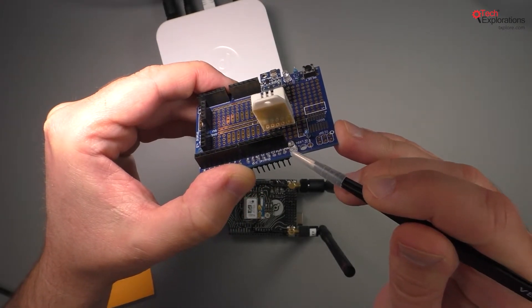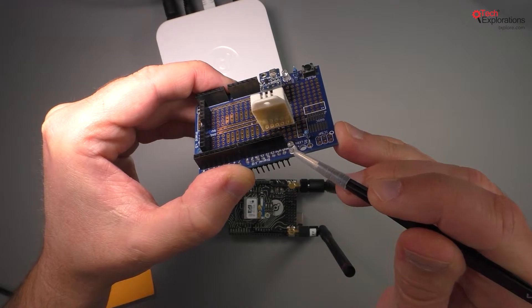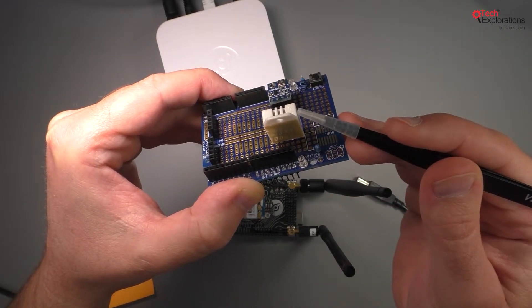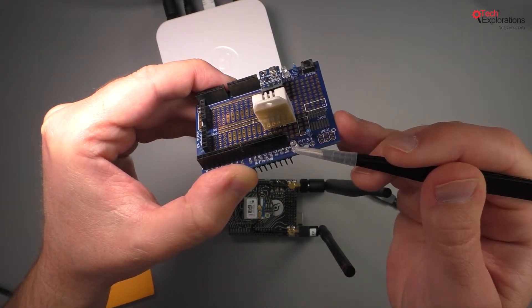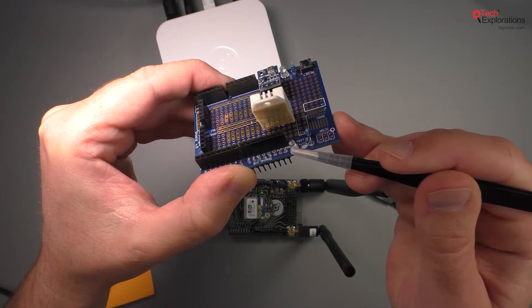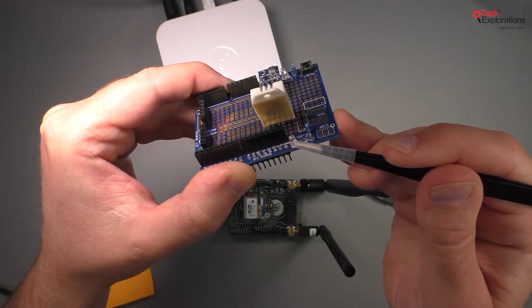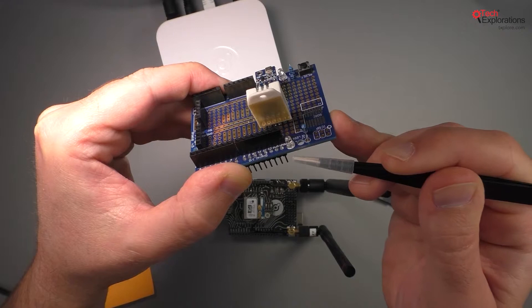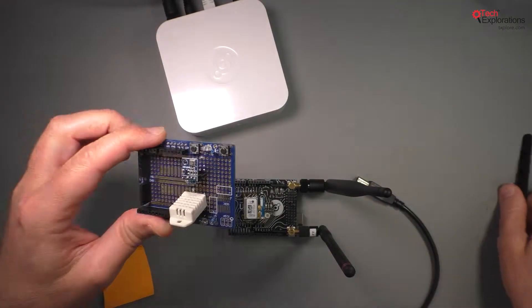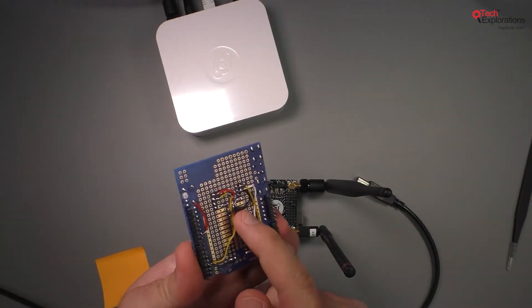So when the operation to get readings from the sensors and transmit it to the Helium network begins, this LED will turn on, and then when the operation ends it will turn off.